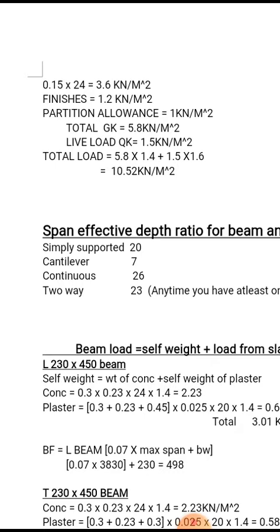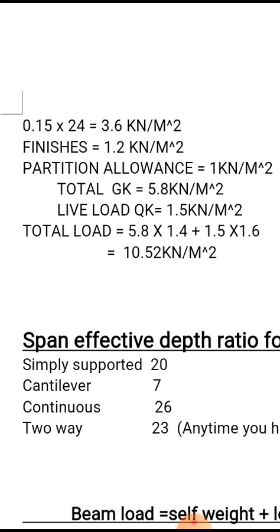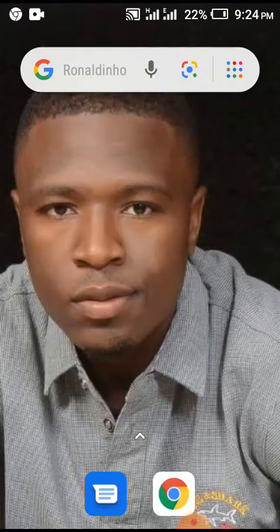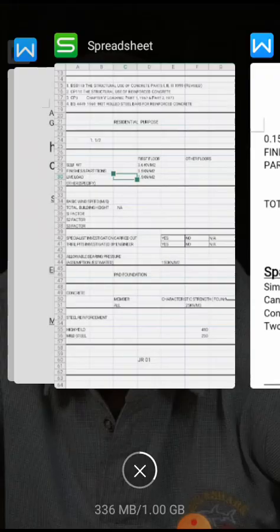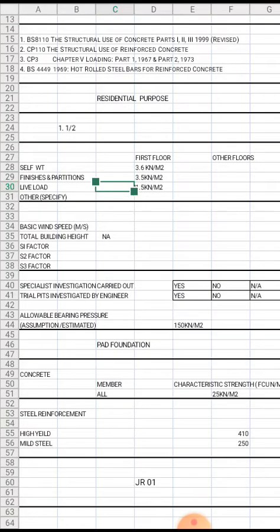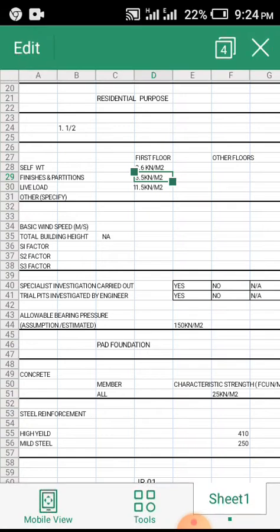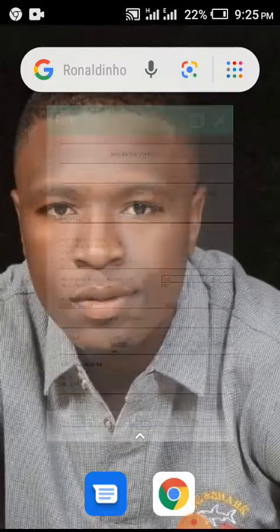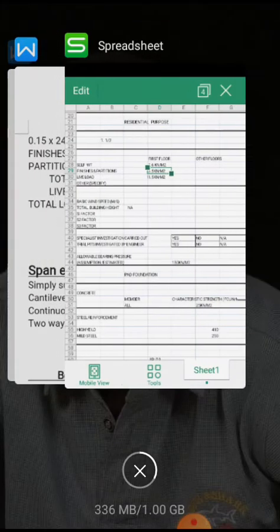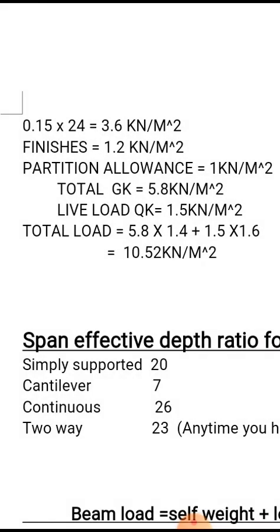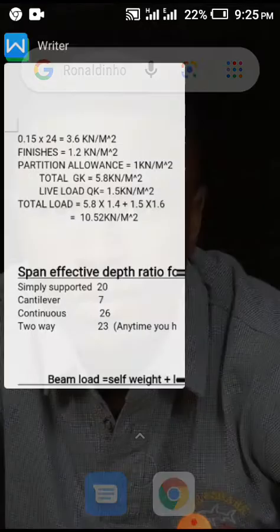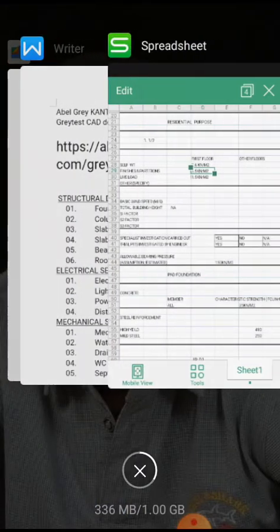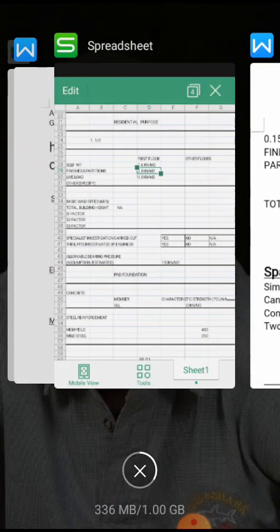This is how we achieve that. If you know the thickness of your slab multiplied by your density of concrete - 0.15 times 24 gives you 3.6. Here we say our partition. My finishes and partition - as you can see, my finishes I used 1.2, my partition 1.0, which makes it a total of 2.2. So I'm going to change that from here.